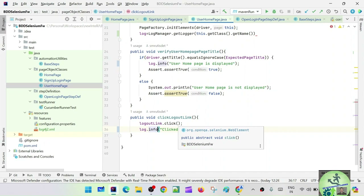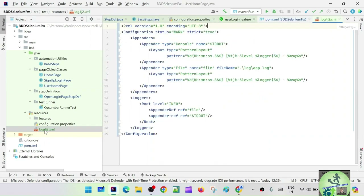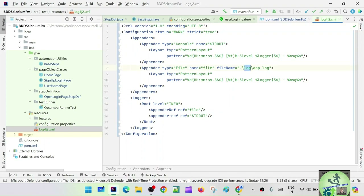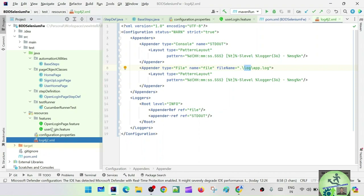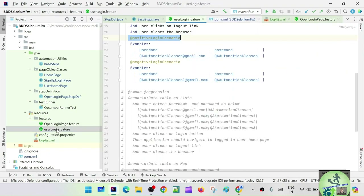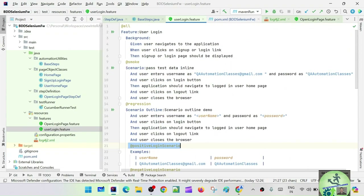UserHomePage is also done, so we're done with everything. The next step is to run and see the log folder and the file in the console. In log4j2.xml we gave the folder location as './log' — dot means the current directory, so go inside the project folder, create a log folder, and inside that create app.log. We don't have a log folder yet — it should get created automatically. Let's go run it. Let's check the feature file: user login feature has two test cases.